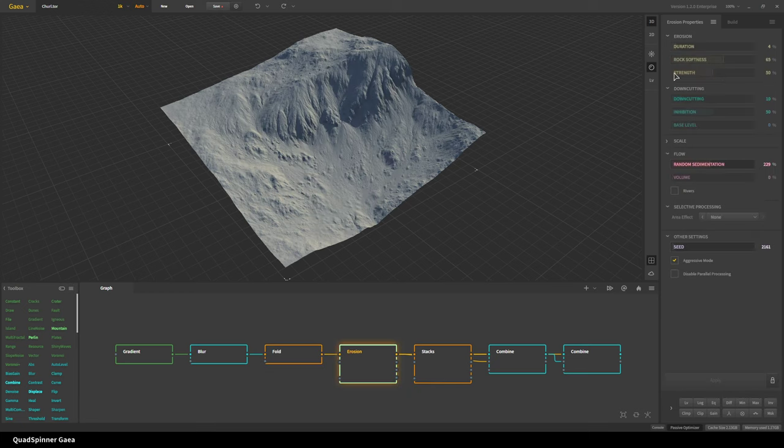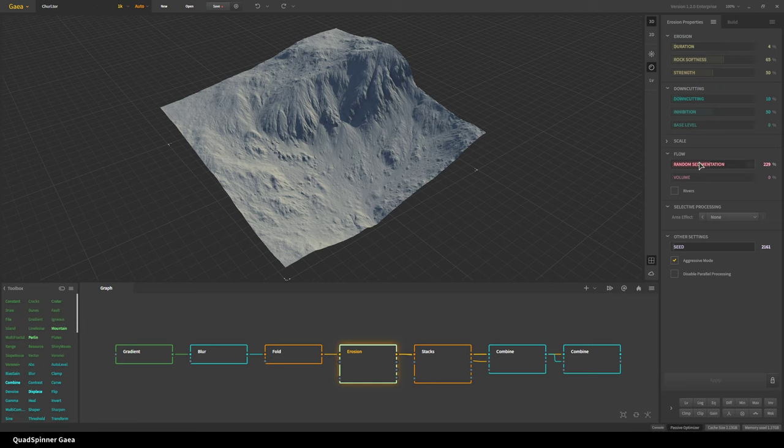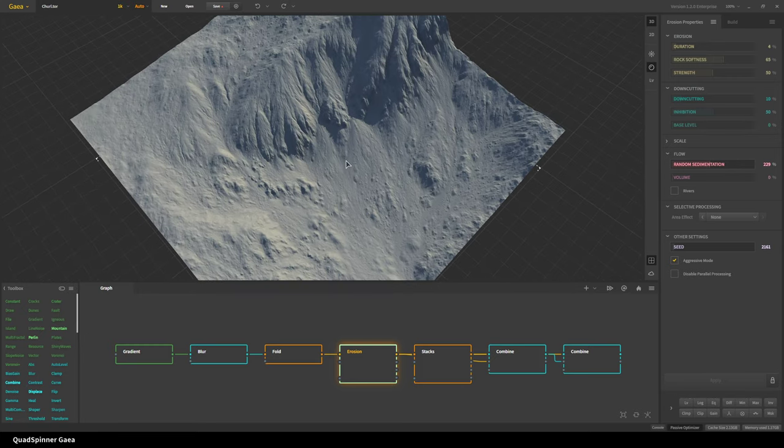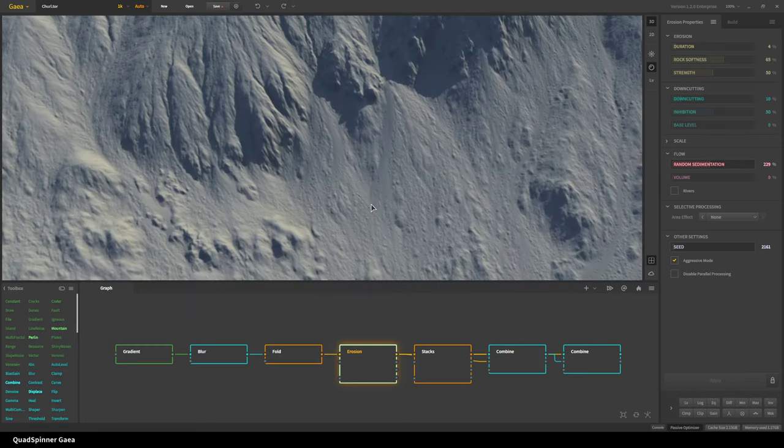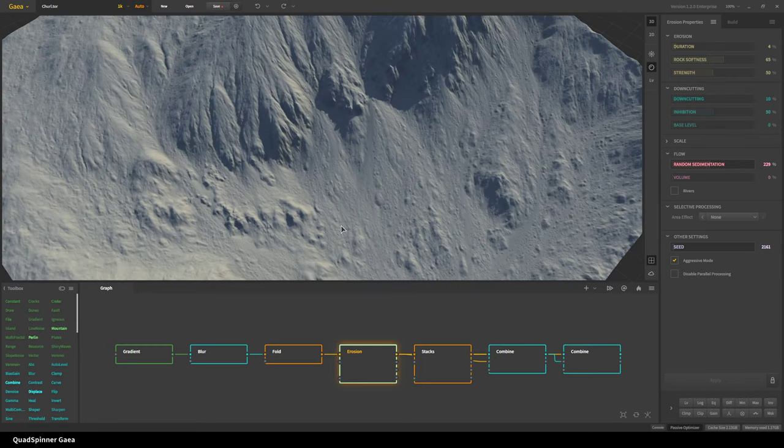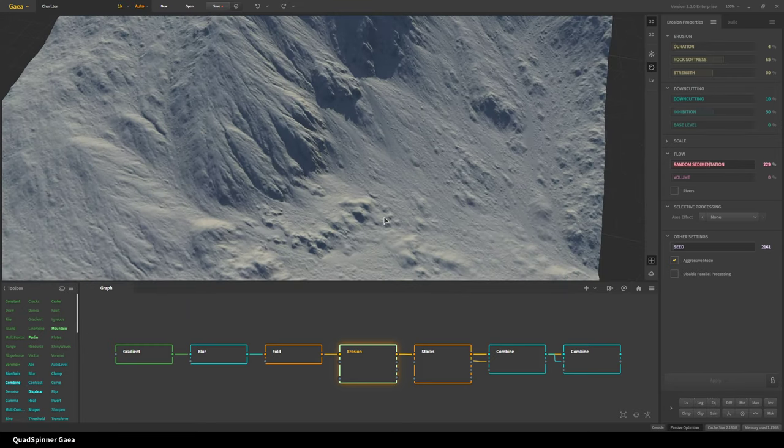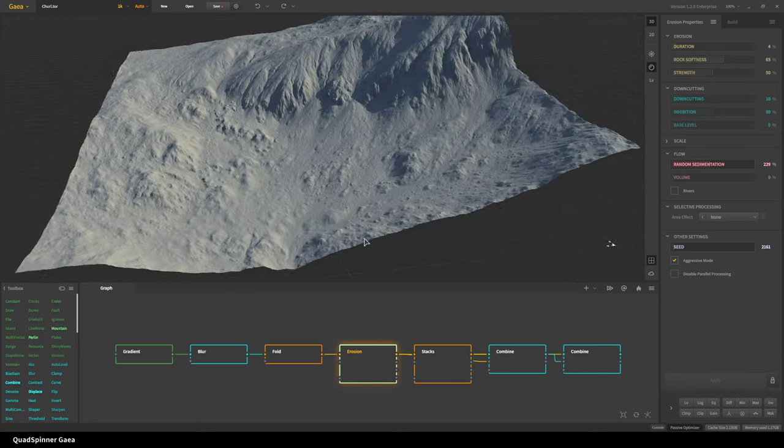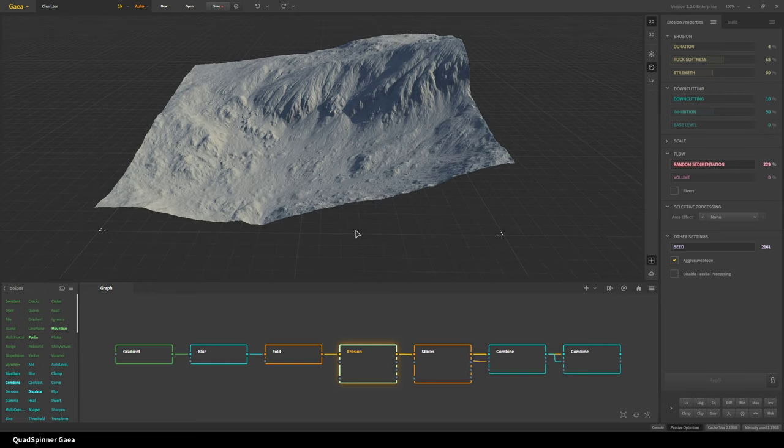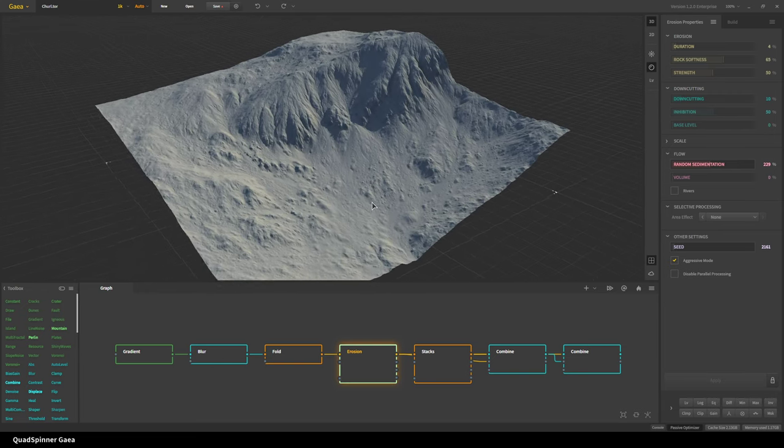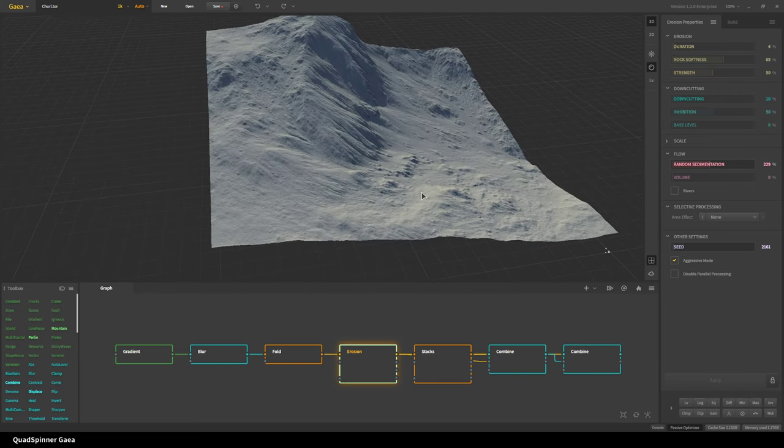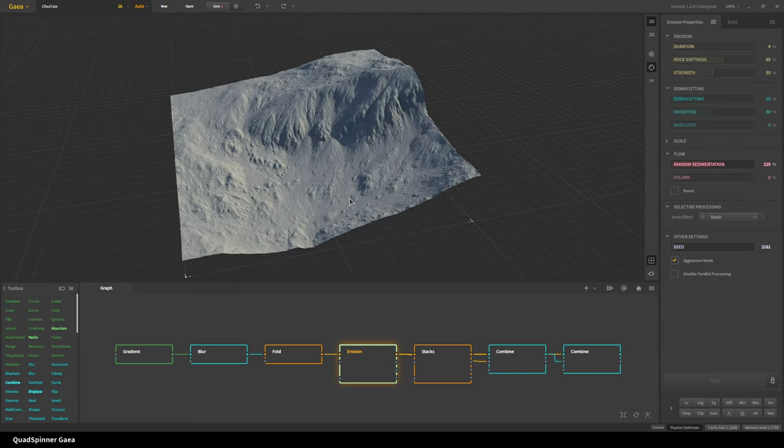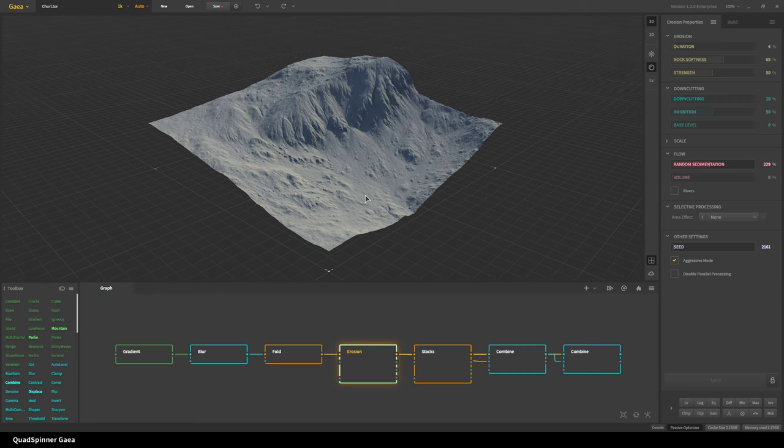Then we do a bit of erosion. You can see I'm using basically defaults for everything except random sedimentation, that's been amped up to nearly 230. What that does is it creates this granular erosion, so you get lots of rocks and boulders flowing down along with the softer sediments that is giving us this really interesting shape.